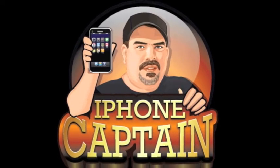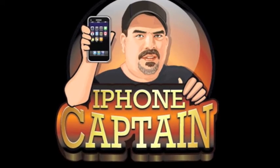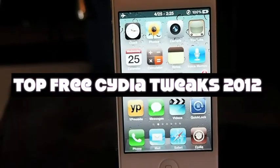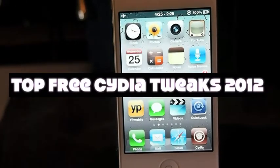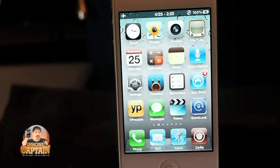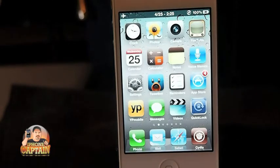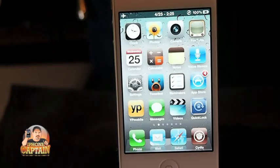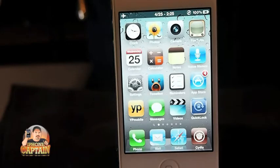Hey YouTube, it's me, your iPhone Captain, and today I'm going to be sharing the top 20 free tweaks for April 2012. This is a list I put together as I was going through my notes for this year and I thought I would share some of my favorite free tweaks with you guys.